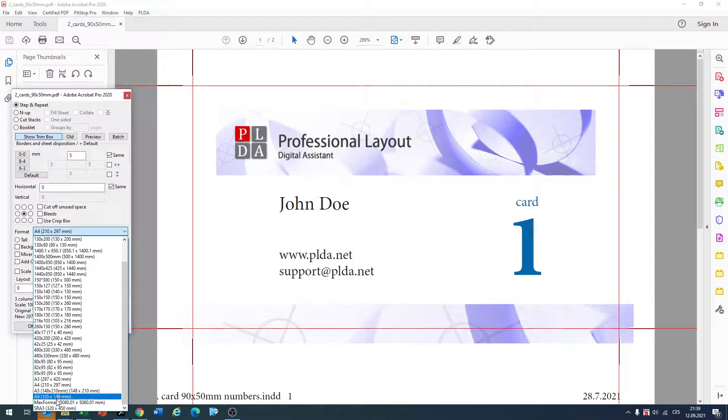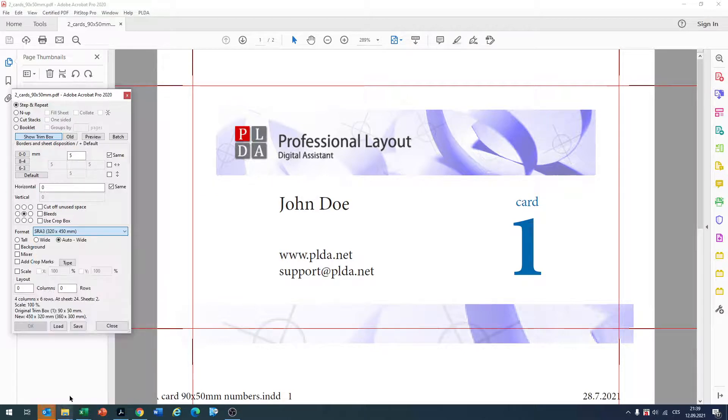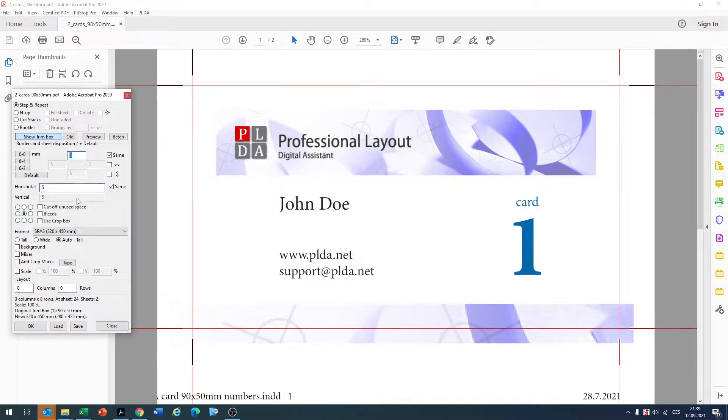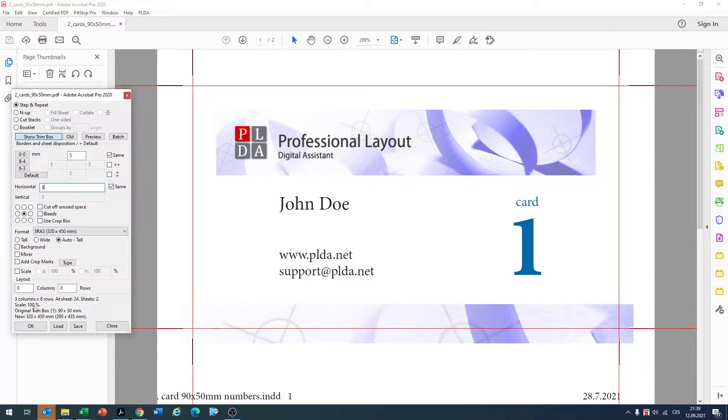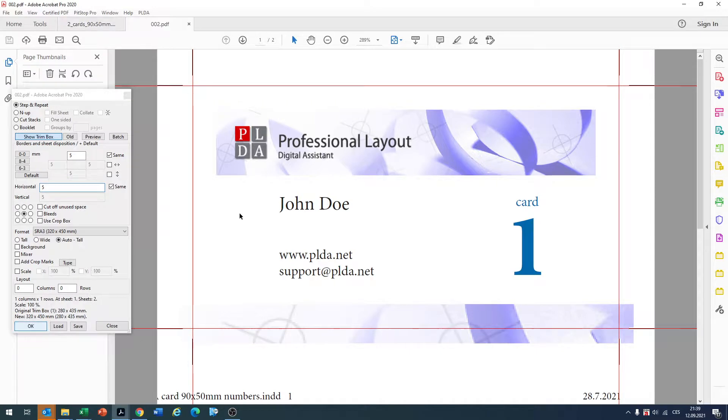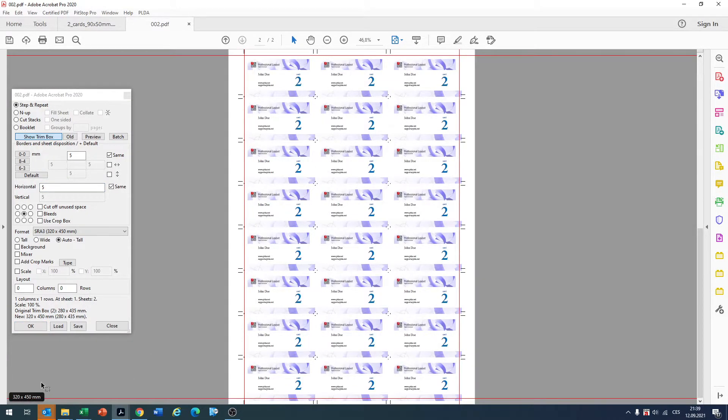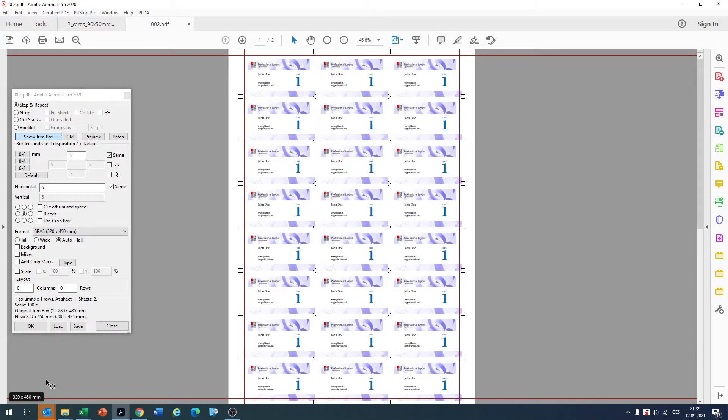For example, SRA3 format will be the final sheet and we want to have 5mm between the business cards. Here, 3 columns, 8 rows will be the result. Just click OK. Easy. You have the final imposed business card for your printer or for saving the file.